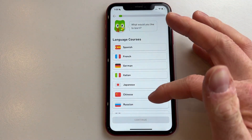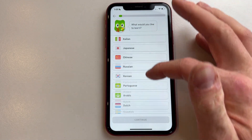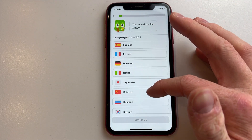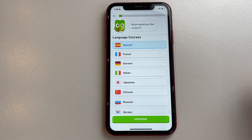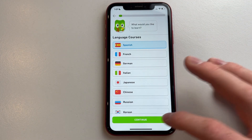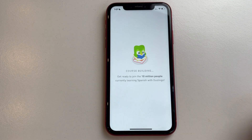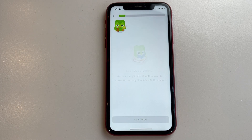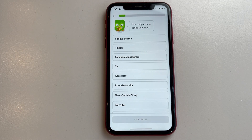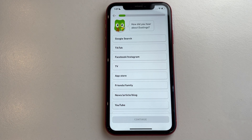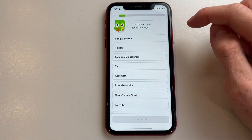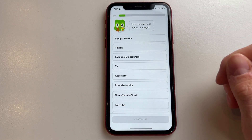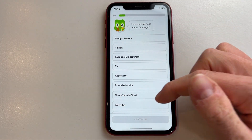It will ask what language you want to learn. For example, I want to learn Spanish, so I'm going to click on Spanish. It's now going to build your course, and then it will ask you some more questions, such as how did you hear about Duolingo.